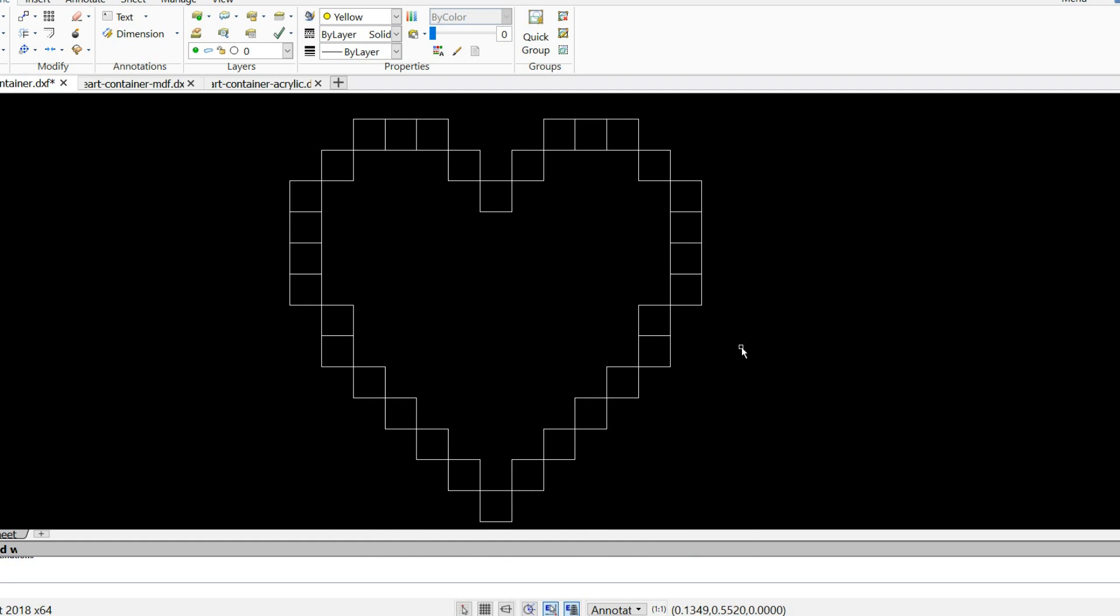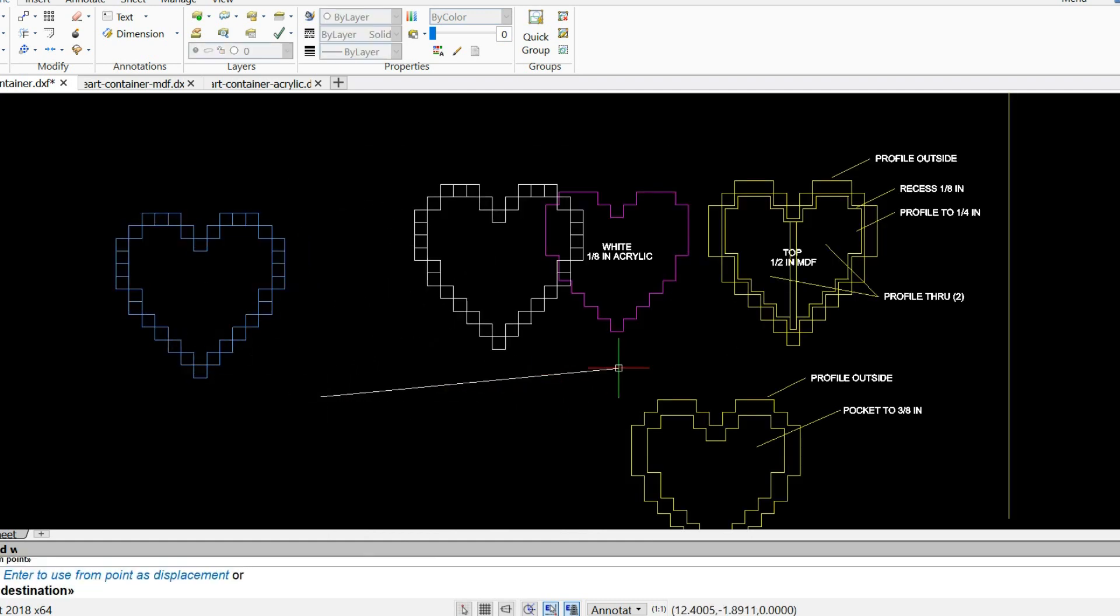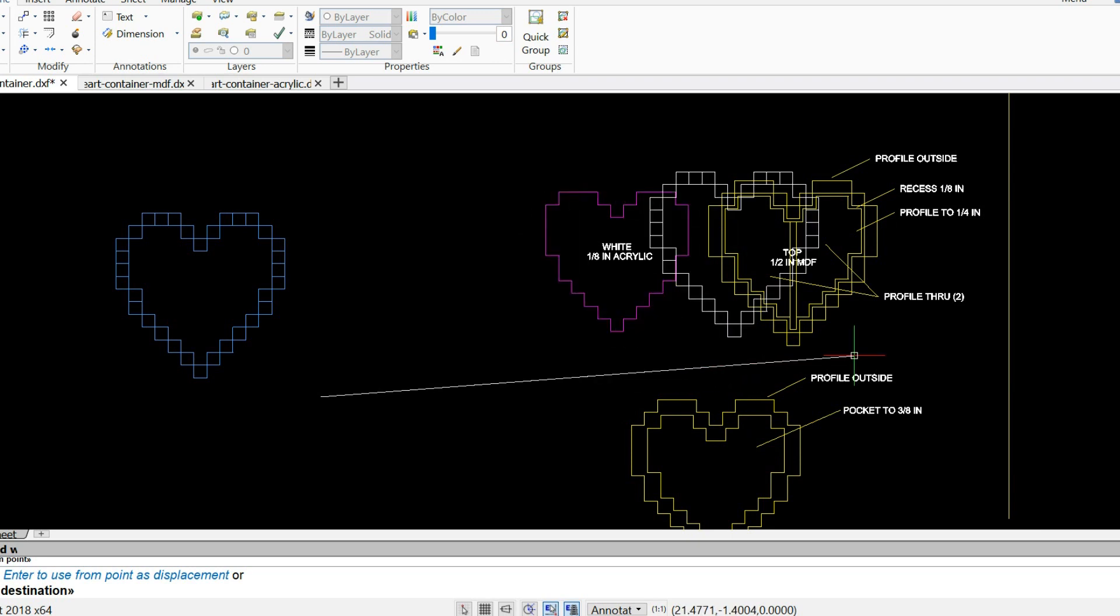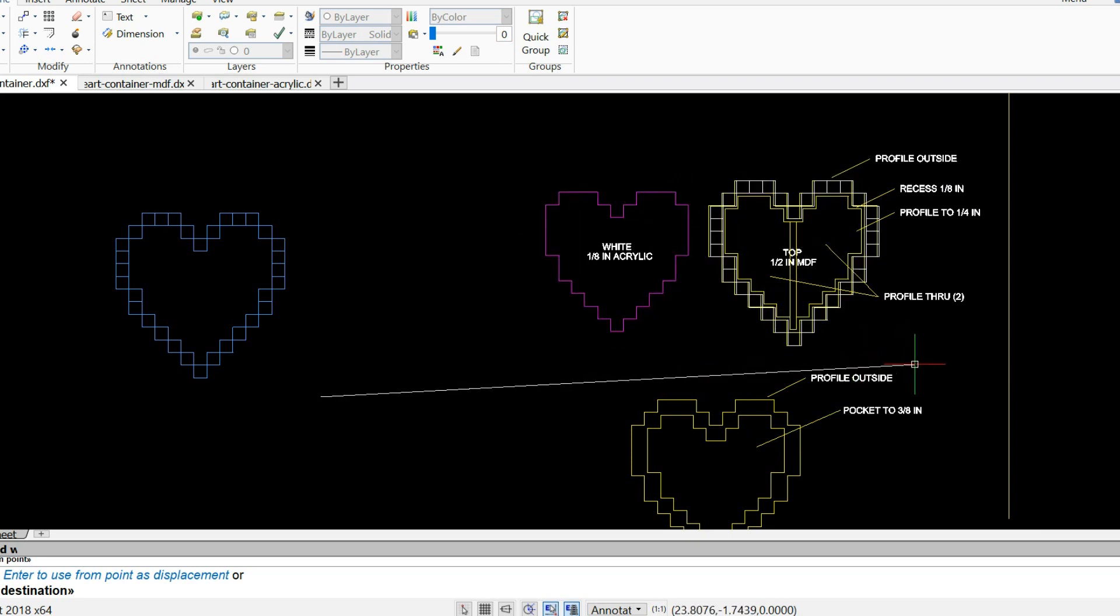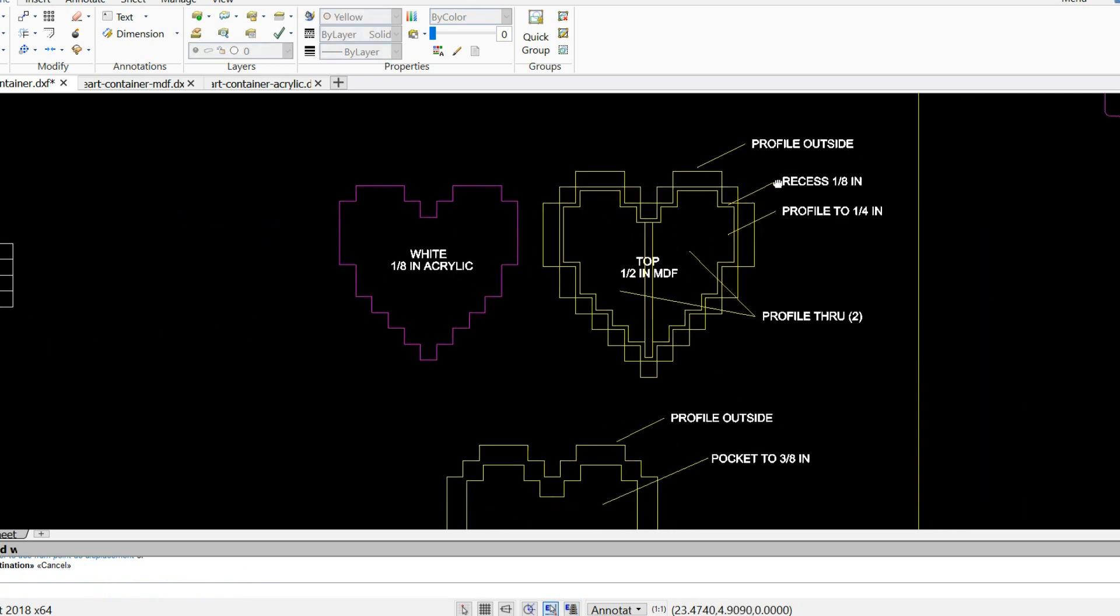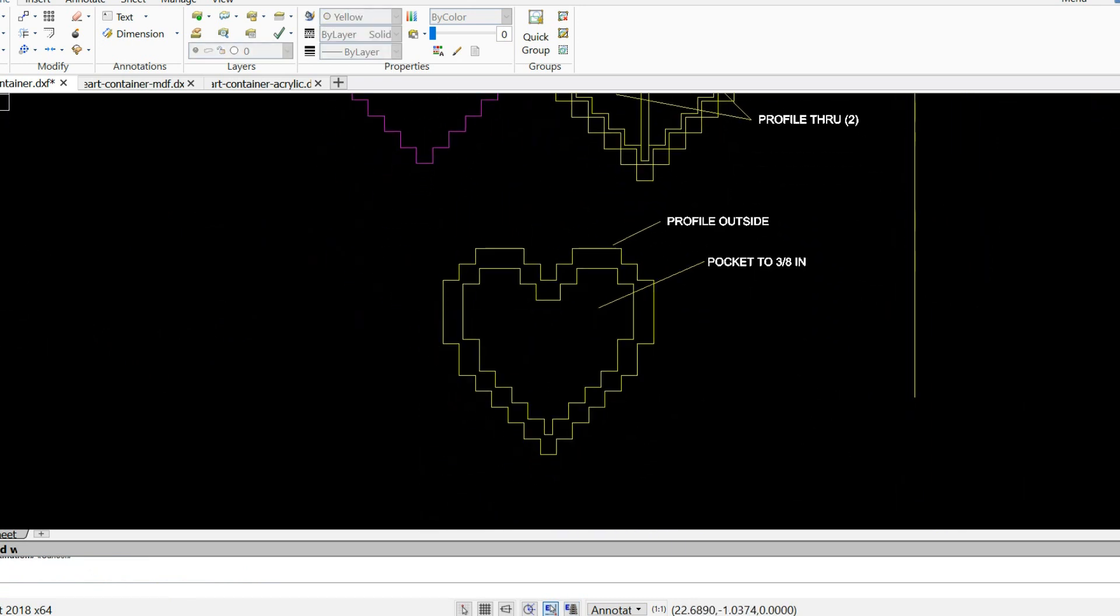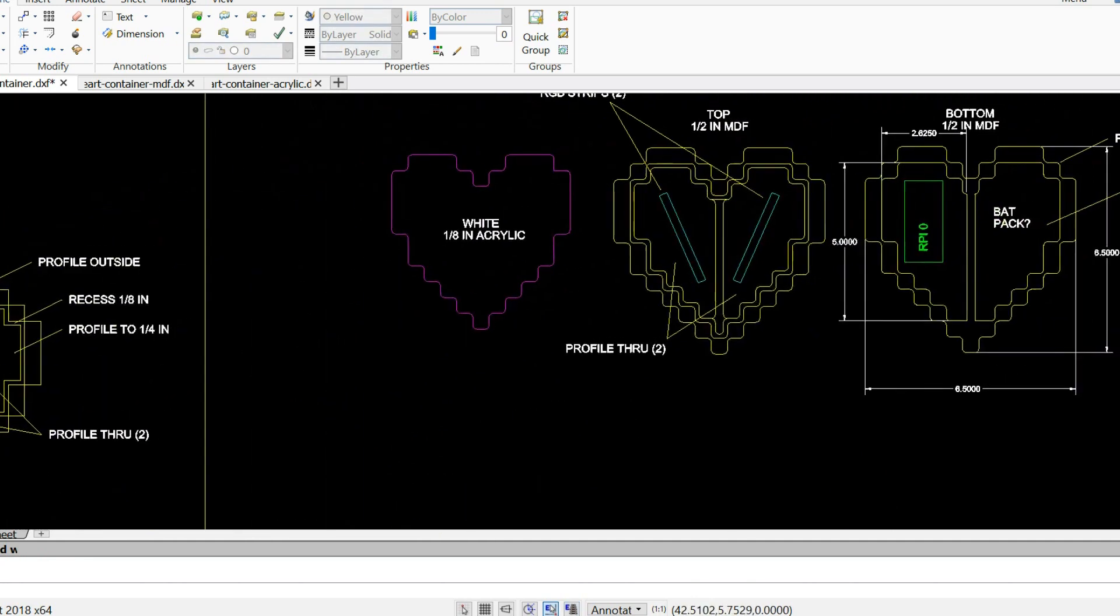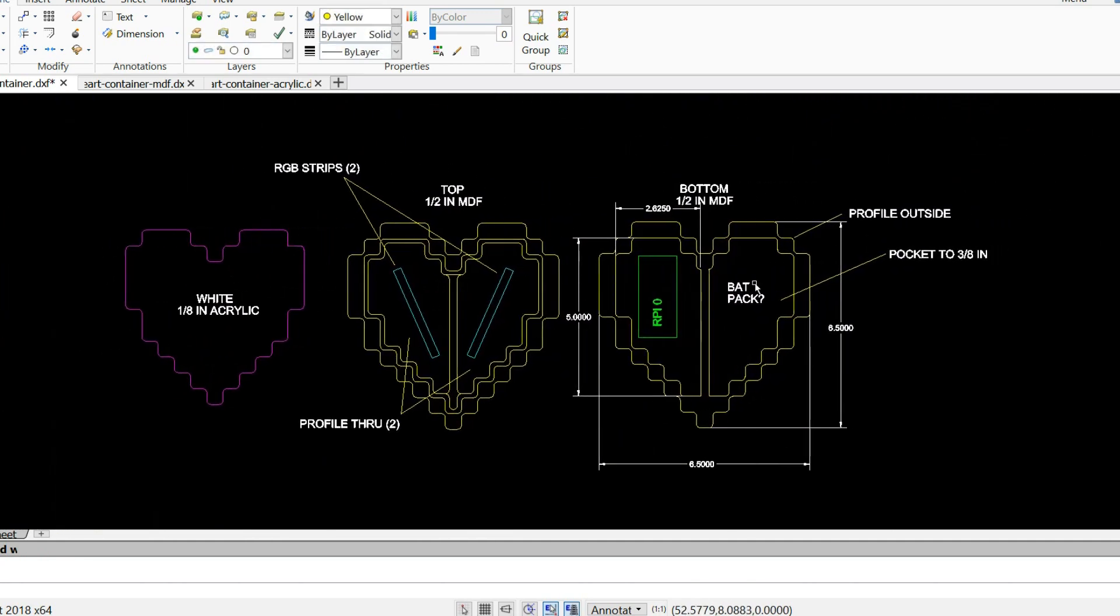The first step in making this was to draw it out on DraftSight, which is kind of like an AutoCAD clone. Once I had the pixels drawn out, I transferred it over to white acrylic as well as two layers of half-inch MDF. The top layer would let everything shine through and the bottom layer would help hold up all the electronics. This ended up being just enough space for everything. I initially thought I'd use a Raspberry Pi Zero and some LED lights, but things turned out a little bit differently.